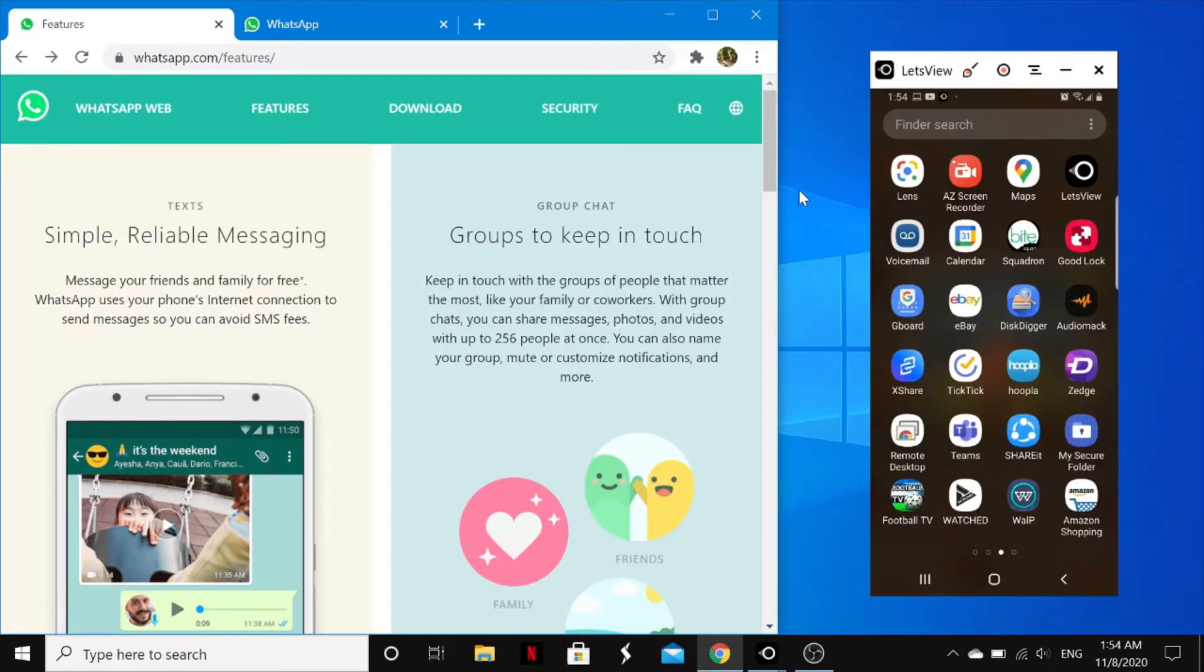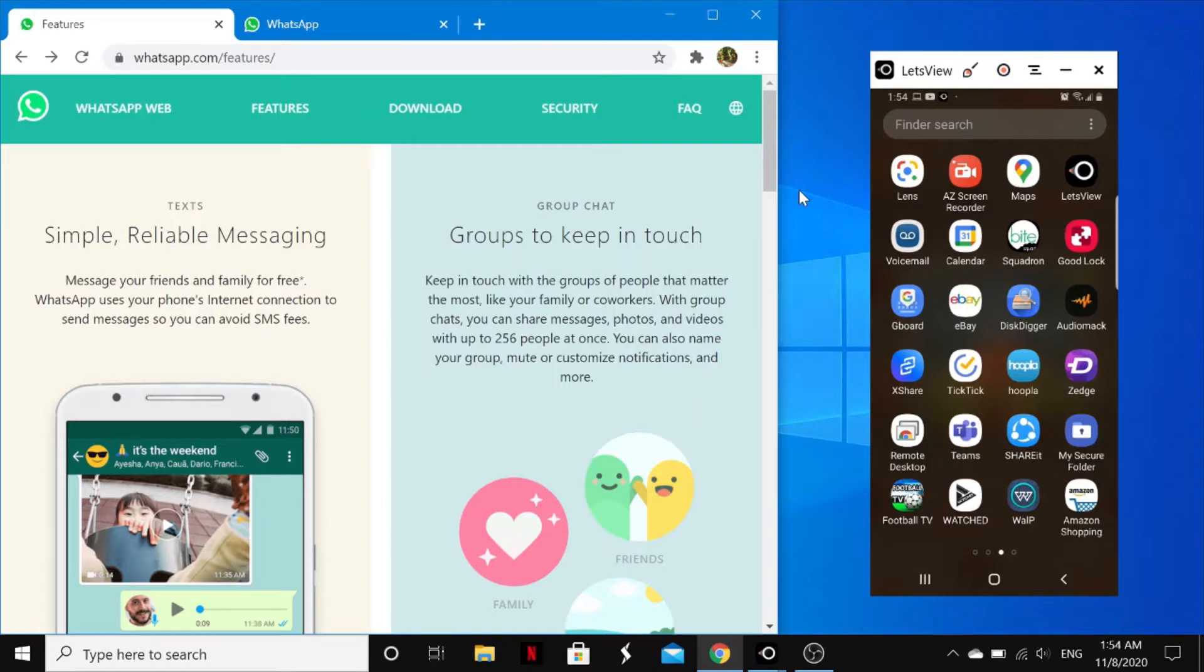Hello everyone, welcome back to my YouTube channel. In today's video I'll show you how to use WhatsApp Web on PC or on your laptop. WhatsApp Web allows you to send and receive messages online on your desktop PC or on your laptop.